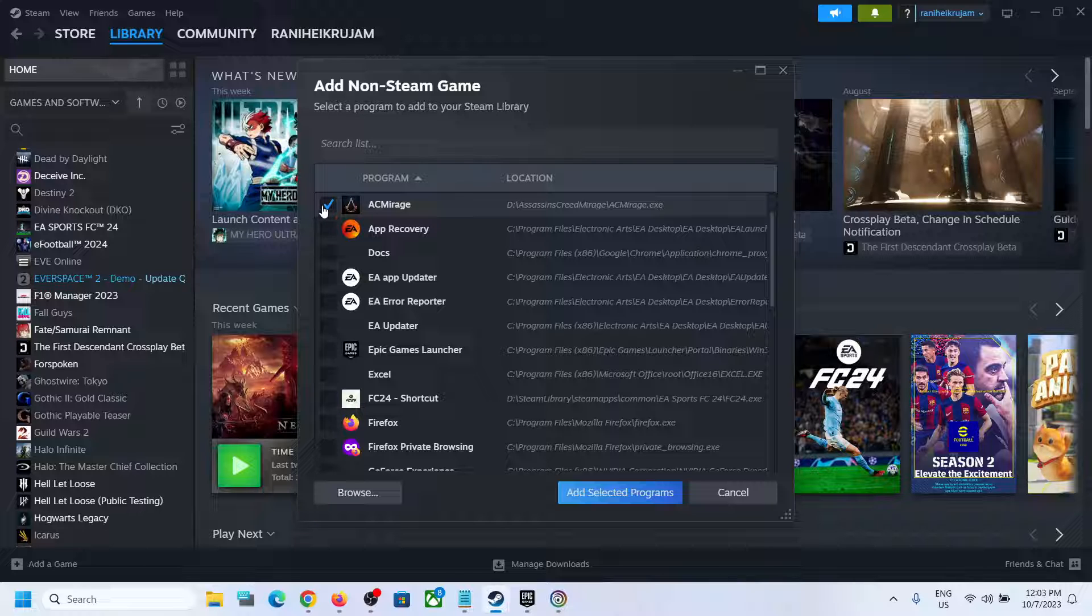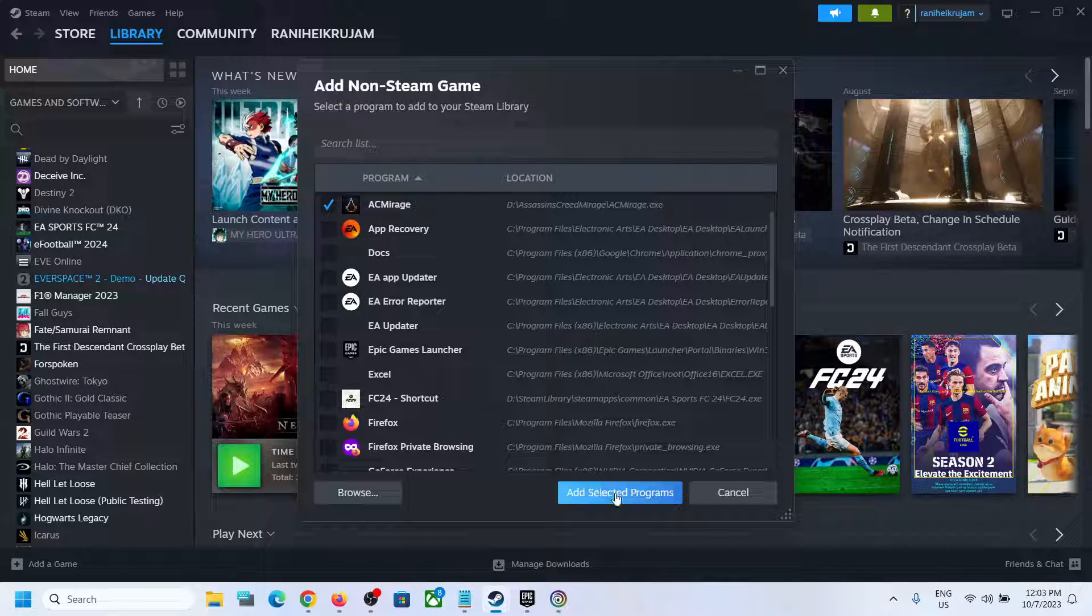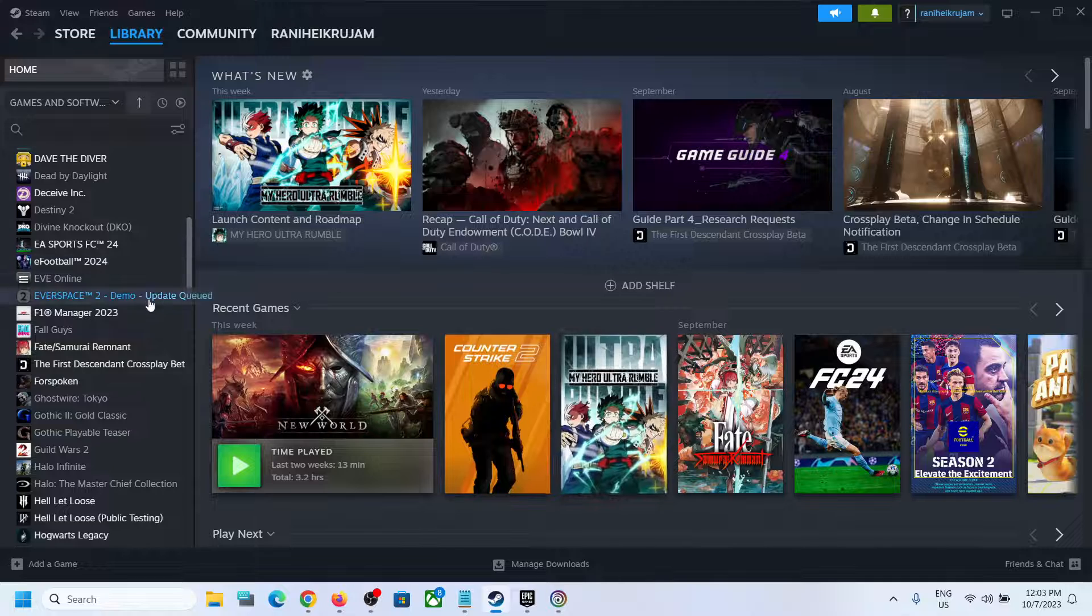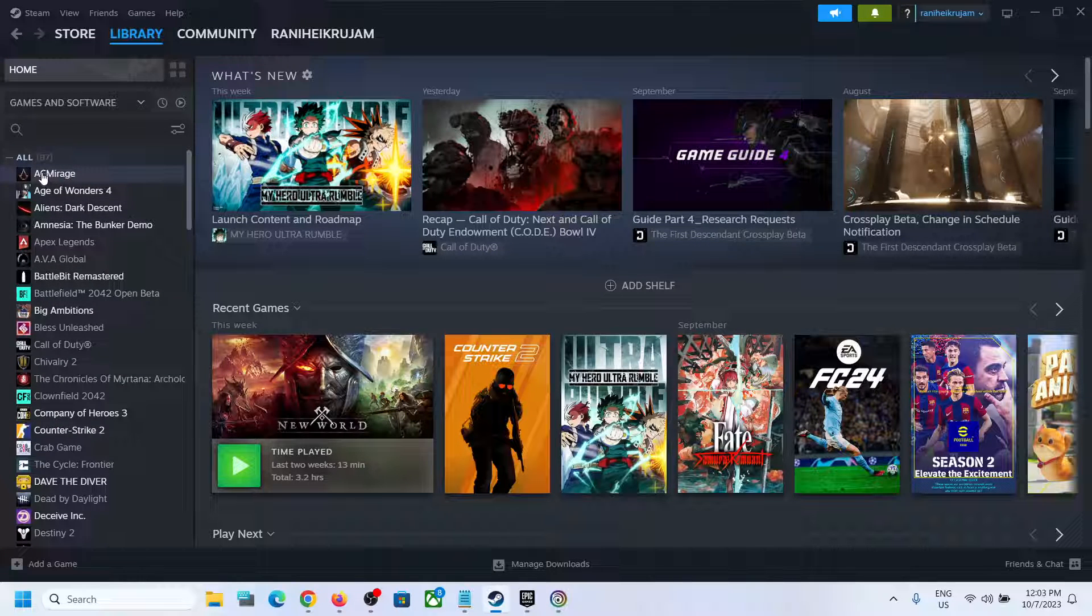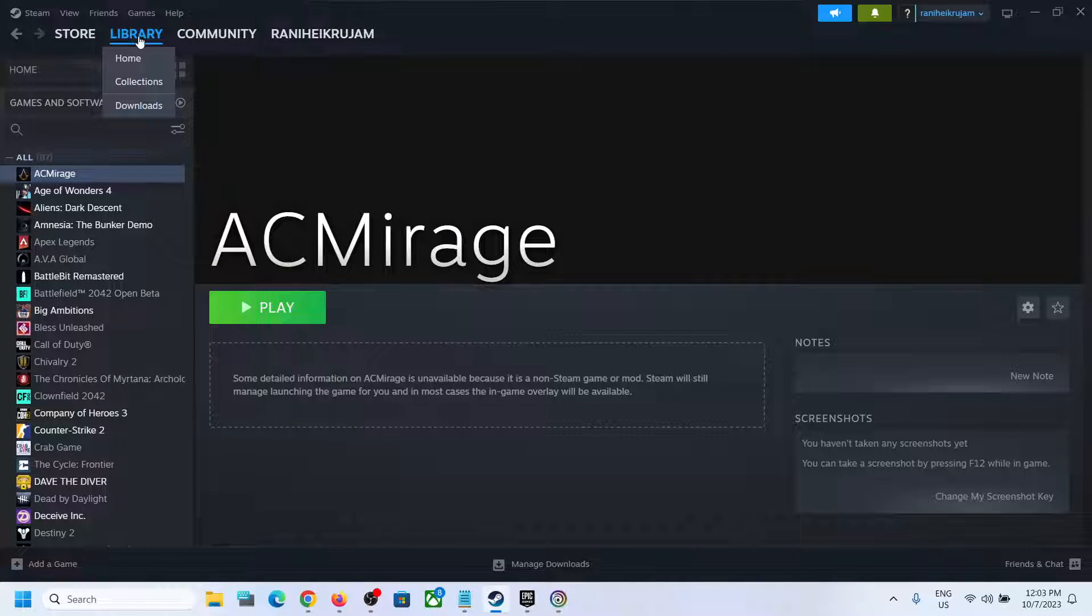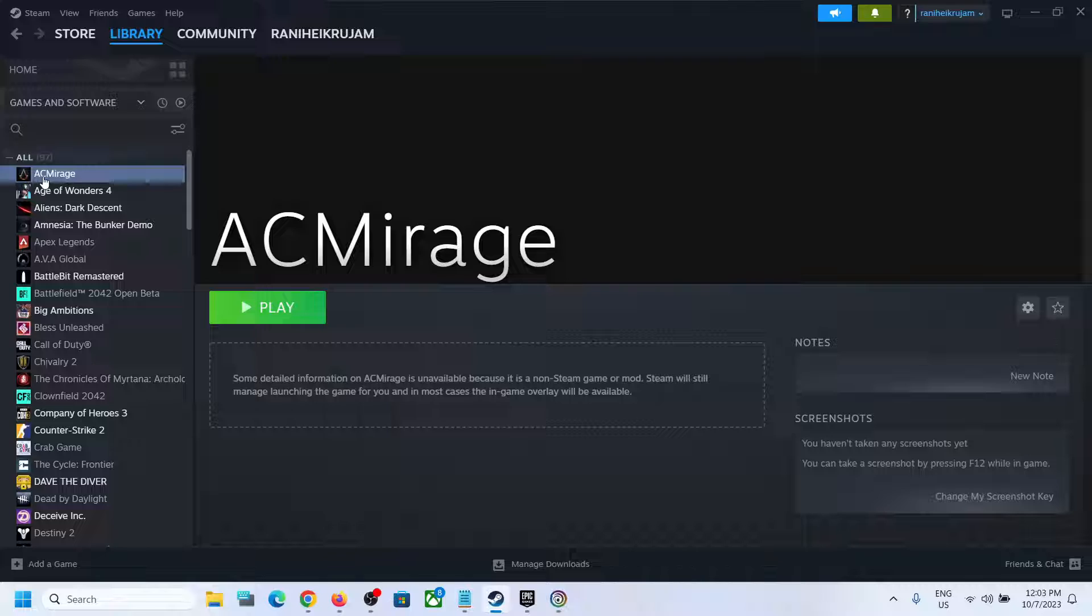once it has a tick over here, click on Add Selected Programs and it will be added to your Steam library. You can go to Library, then click on AC Mirage, and you can launch the game from here.